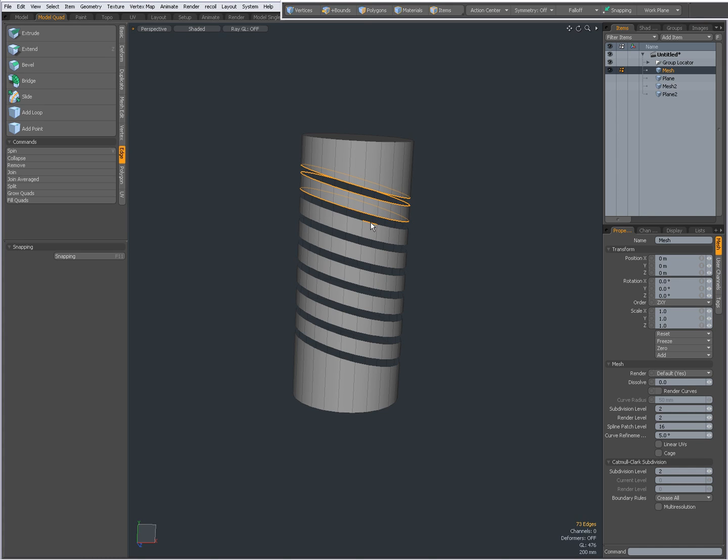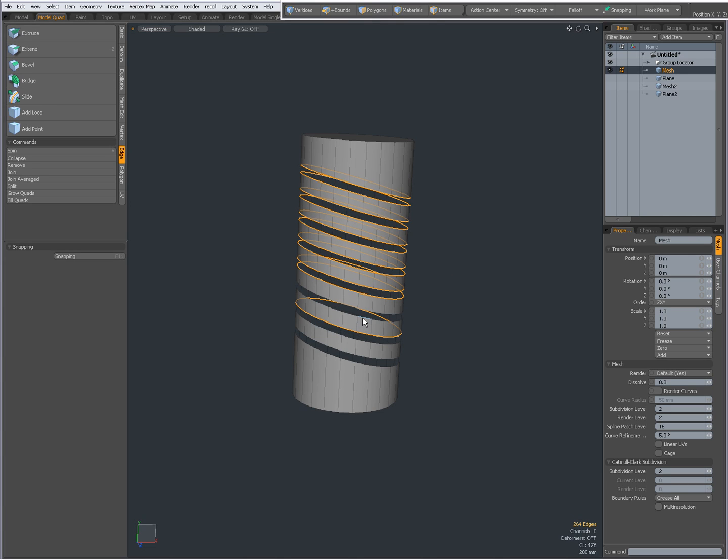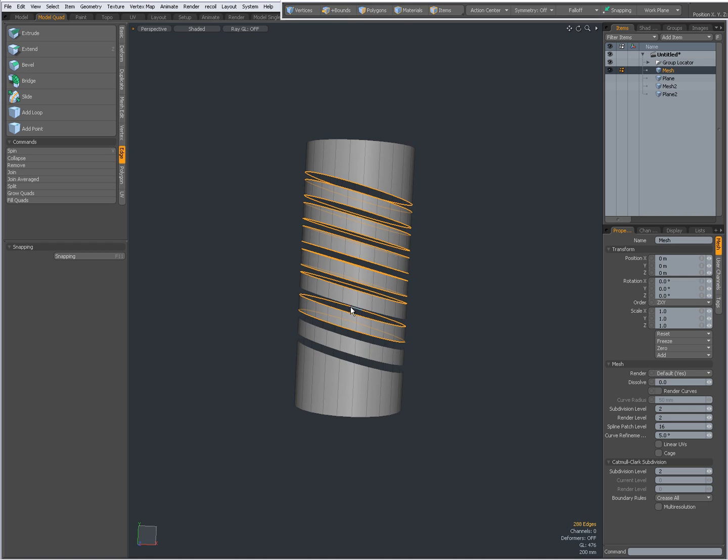Now going to shift double click all of these loops like that, missed one I think, yep. Shift double clicking and then press P for polygon.